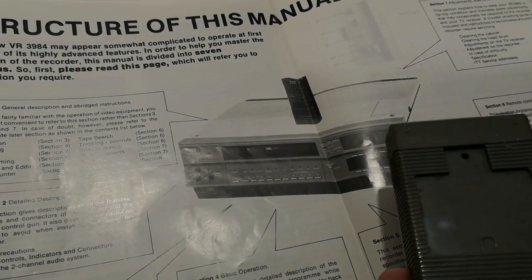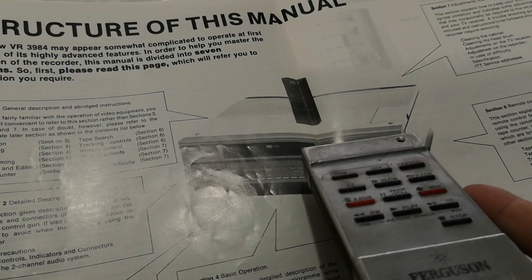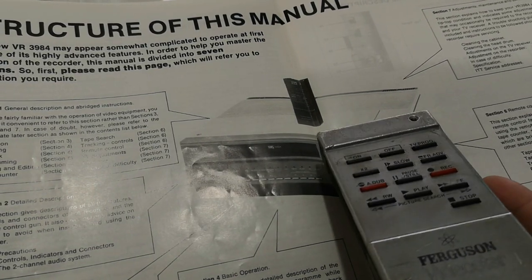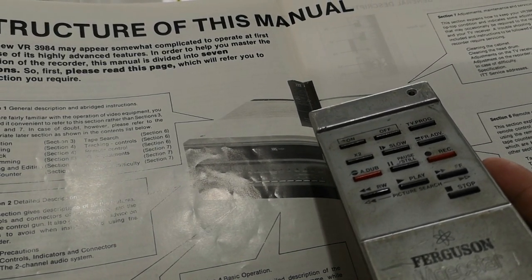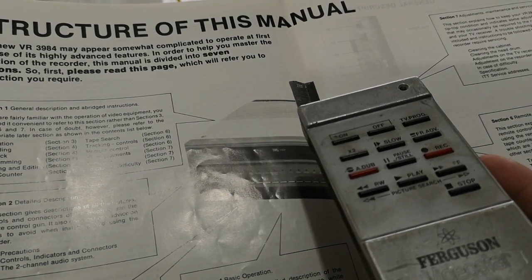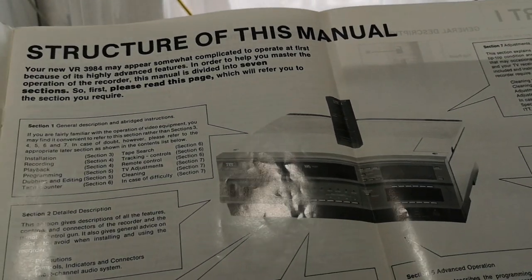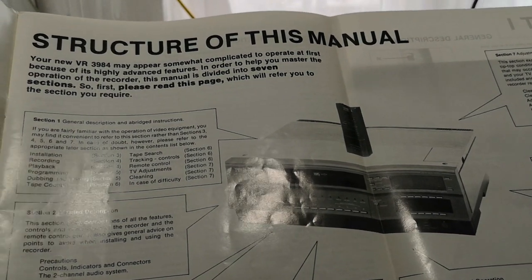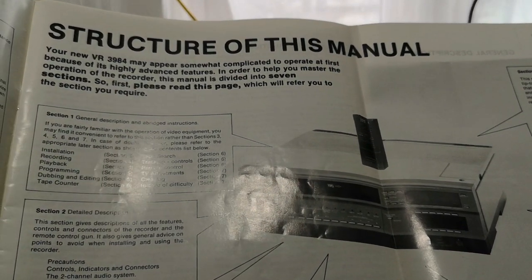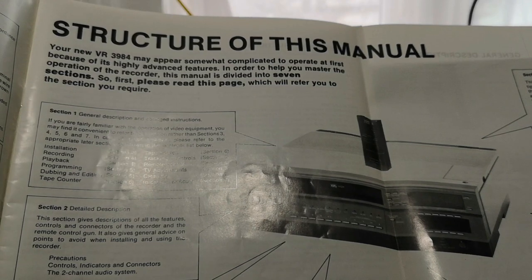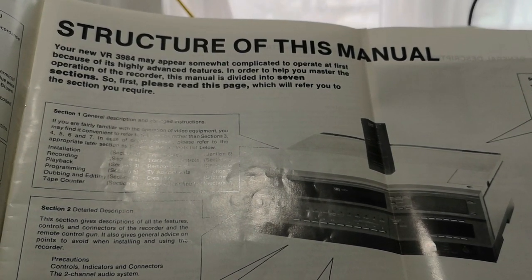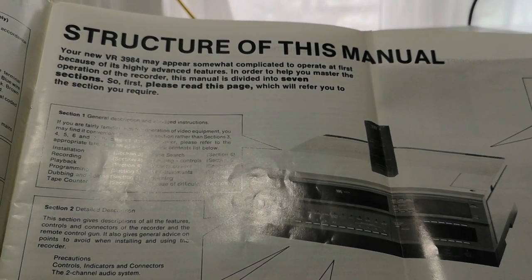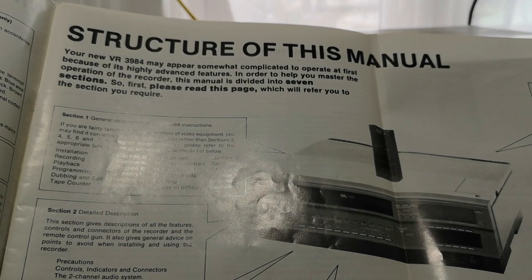All of the controls, be it the JVC, Nordmend, Akai, ITT, Saba, Ferguson, and the Ferguson rental clone versions, all the remote controls were the same, and they certainly are compatible with each other, so that's a bonus.